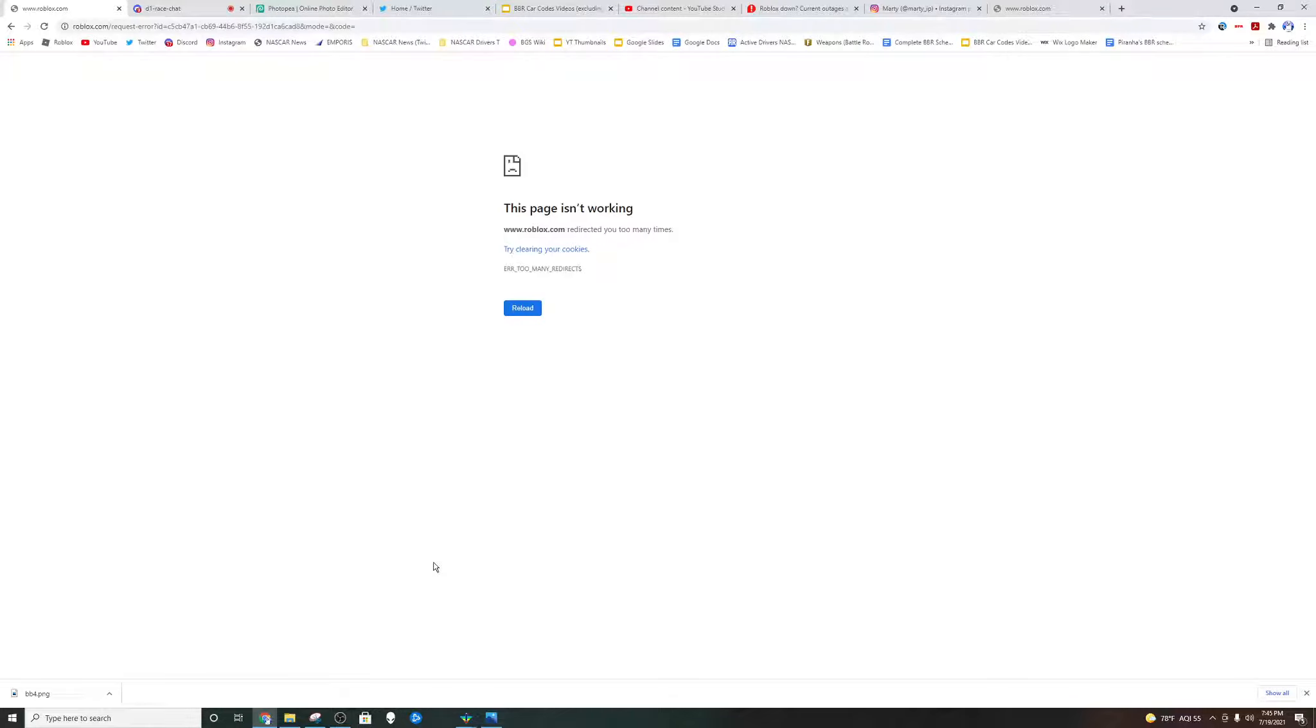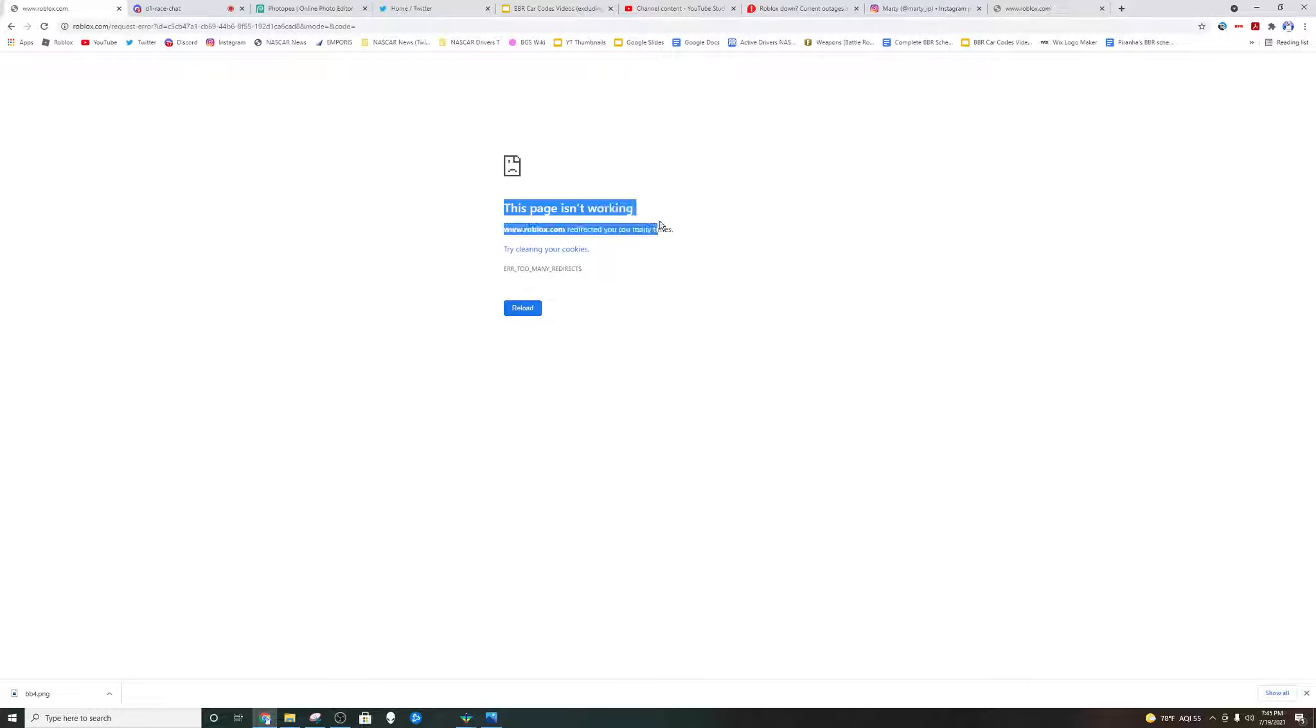Hey guys and welcome back to a brand new video. Today we are once again back with a Roblox problem. Another Roblox shutdown. There are many theories behind this.